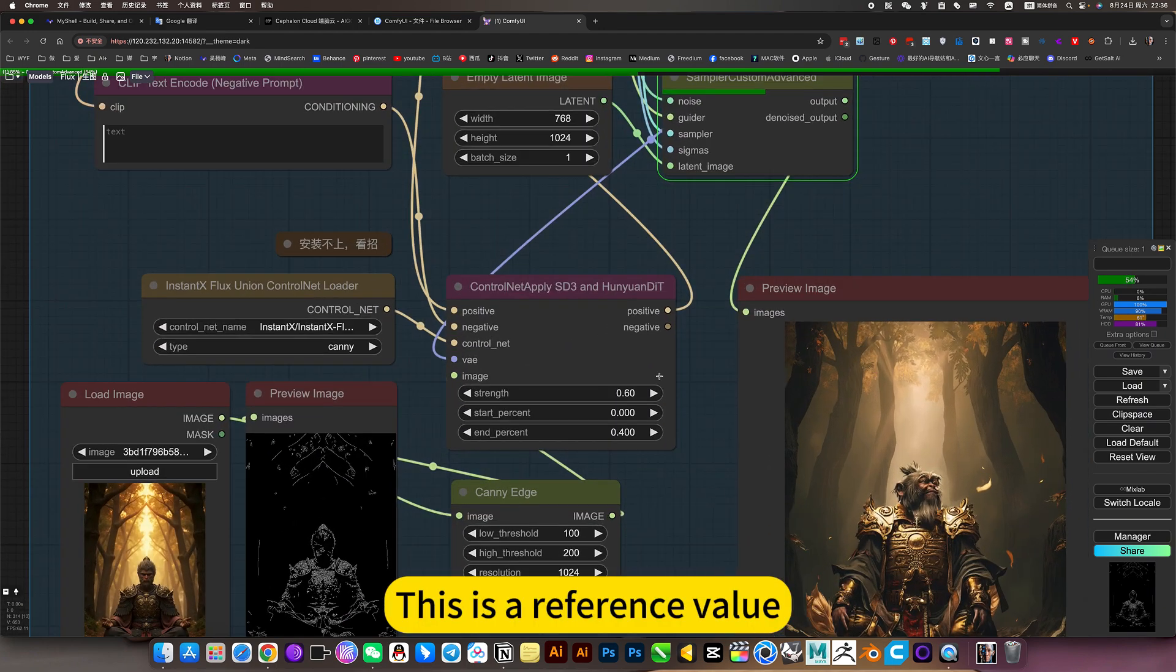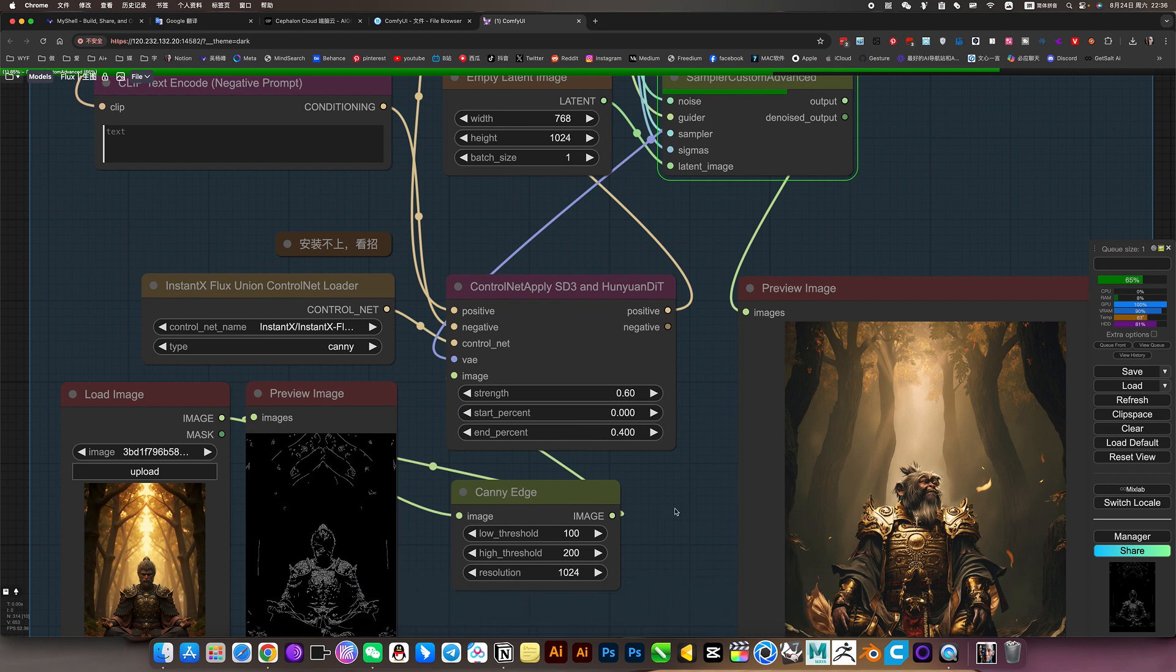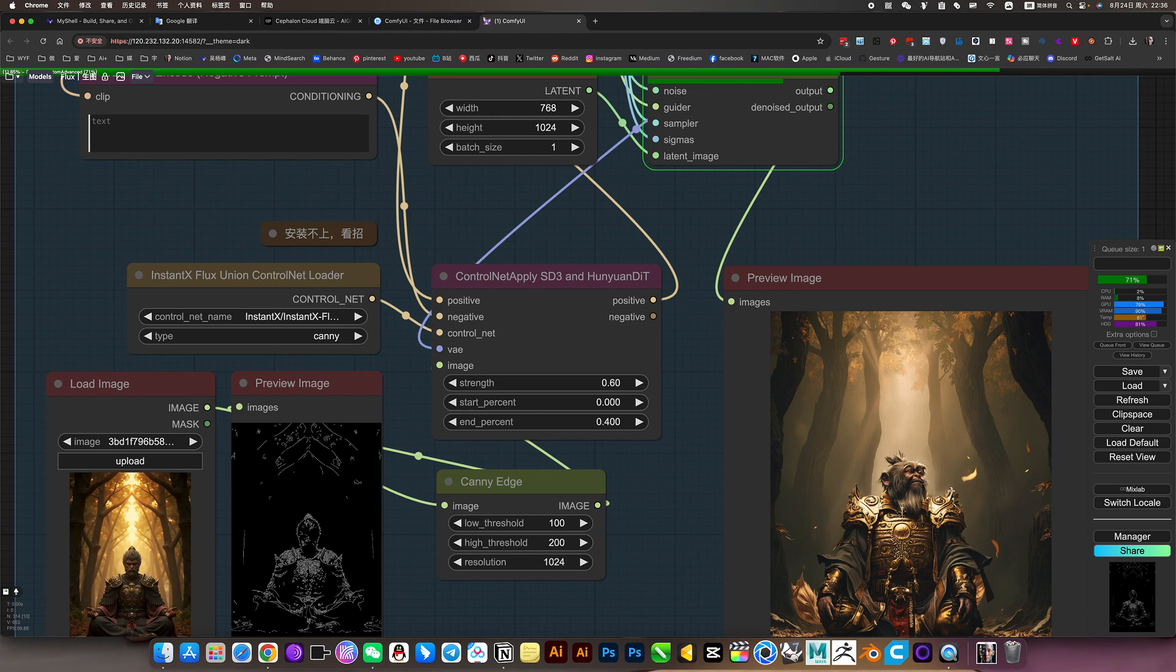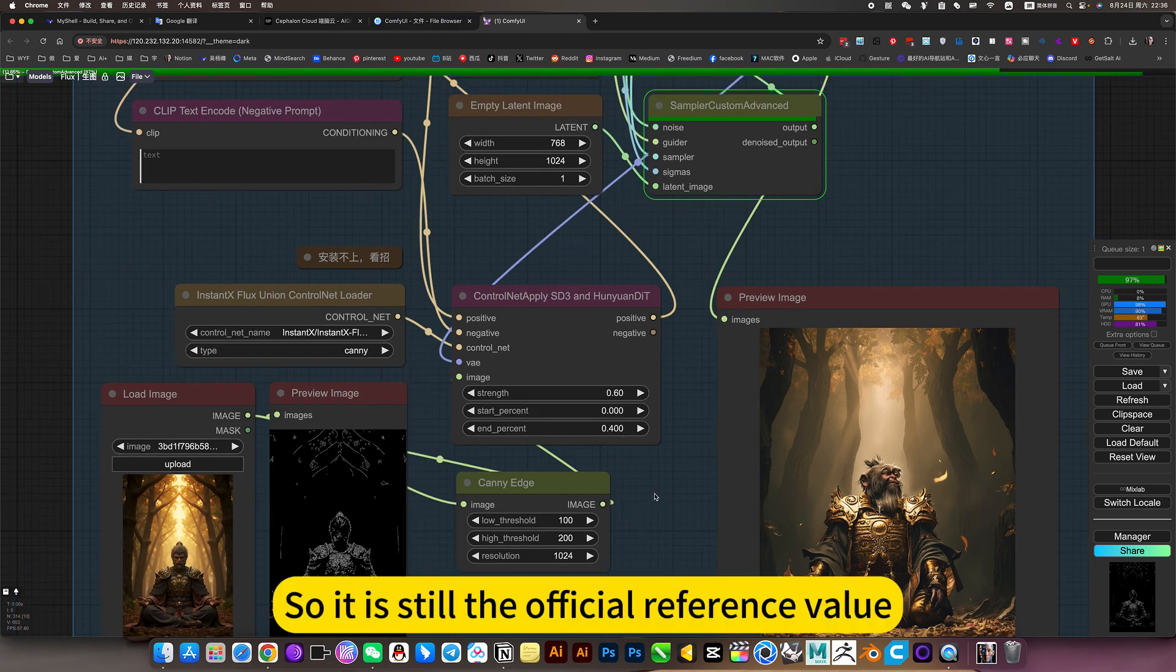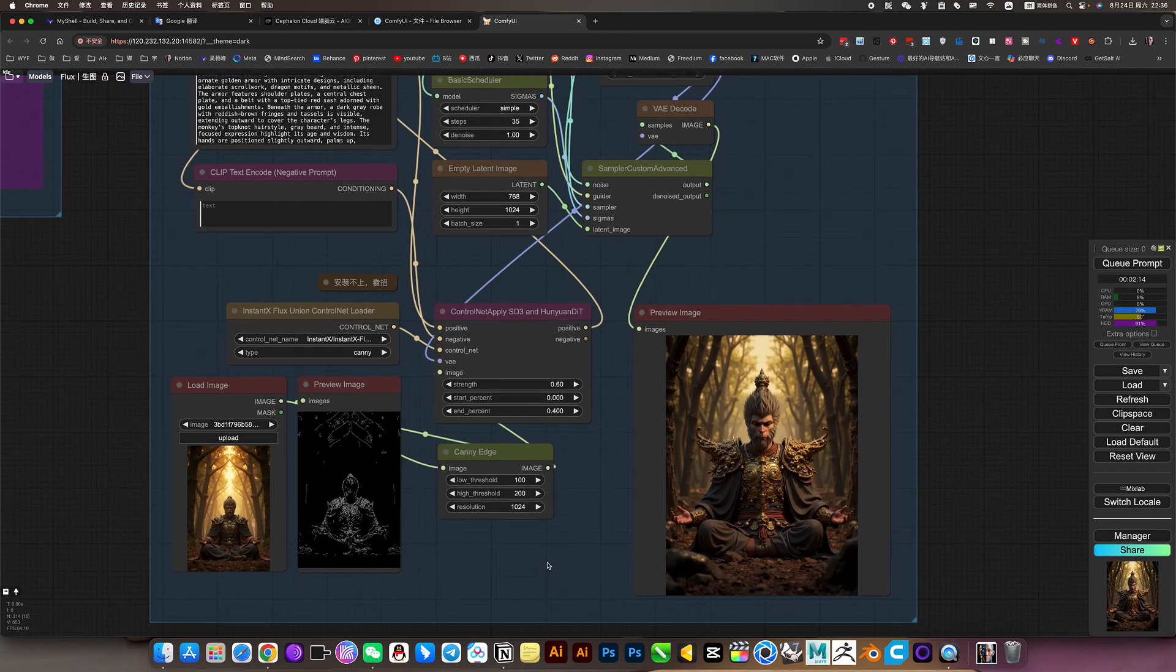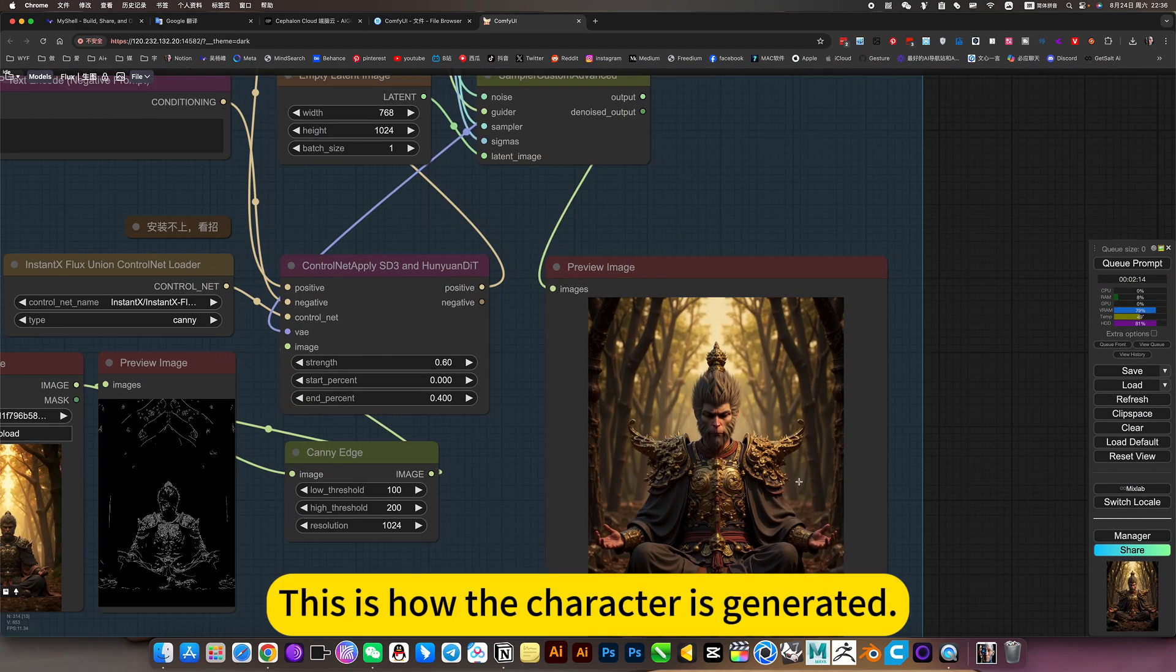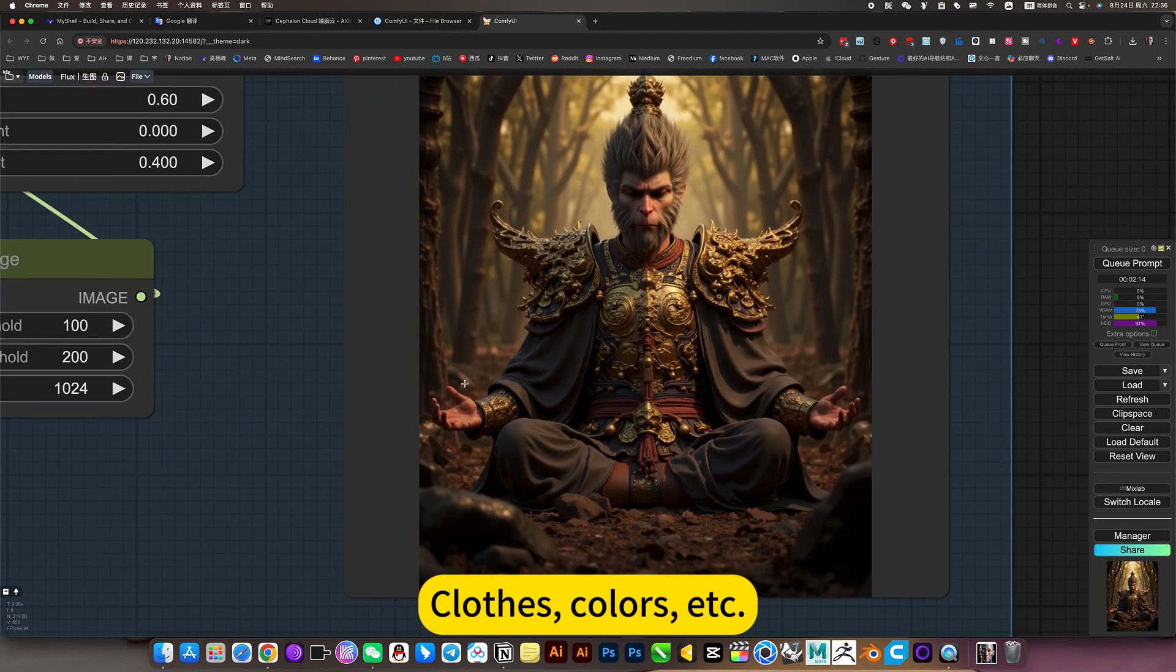This is the reference value - default. Because if the value is too high, it will be deformed. So it is still the official reference value. This is how the character is generated - curves, colors, etc. Basically perfect.